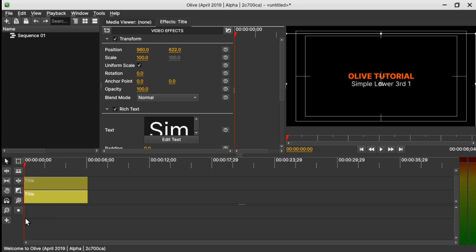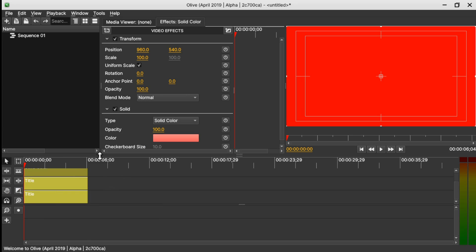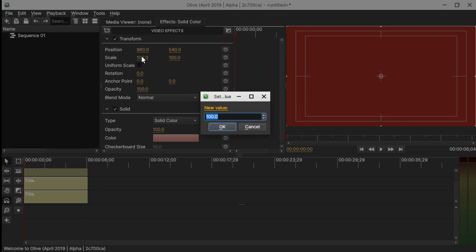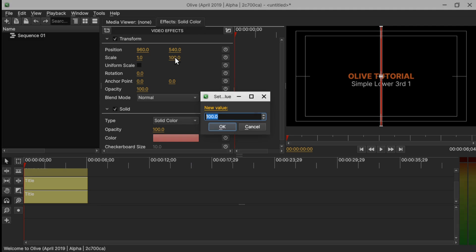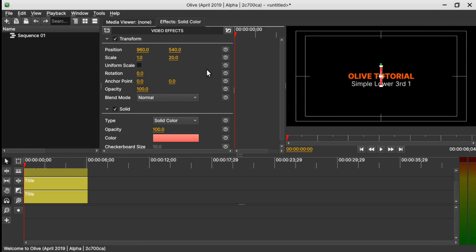Now it's time to add a solid clip. Come to Add Solid and drag it onto the timeline. Select the solid and go to Uniform Scale under the Transform properties. Uncheck the checkbox, and in the Scale X value change it to 1 and in the Y value change it to 50. This will be our little line. In the position X value, drag the line somewhere here.